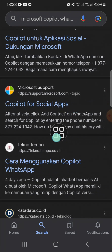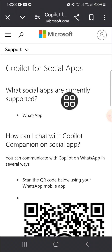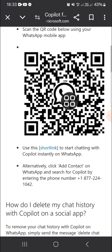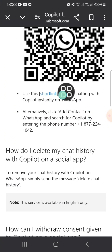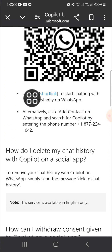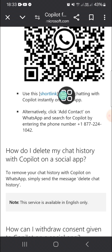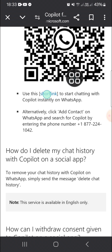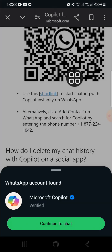Open up this website and just wait for a moment. Here you can scroll down and click on the short link. You can use this short link to start chatting with Copilot instantly on WhatsApp — just click on that and it will bring you to your WhatsApp application.